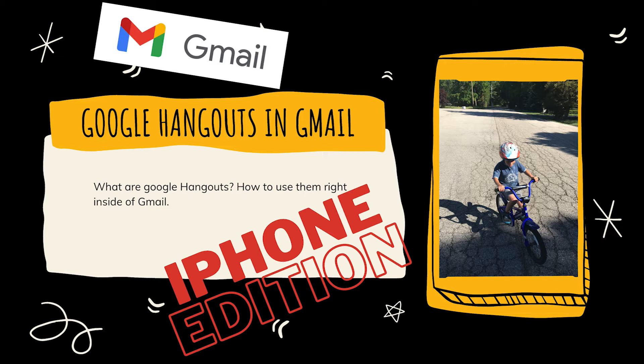In this video, we'll learn about Google Hangouts, which is a group chat that you can use right within Gmail on your iPhone. I'm going to show you how now.